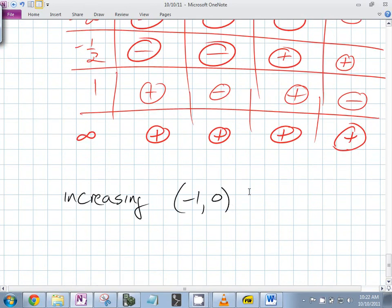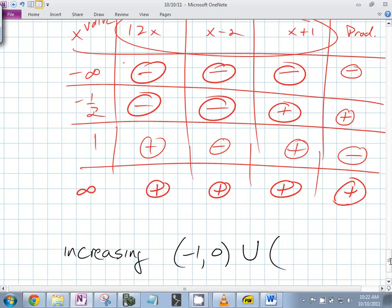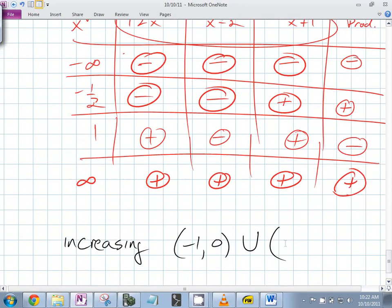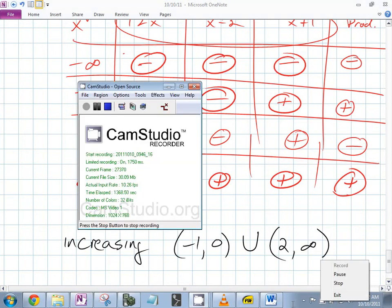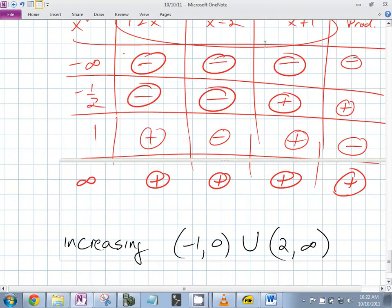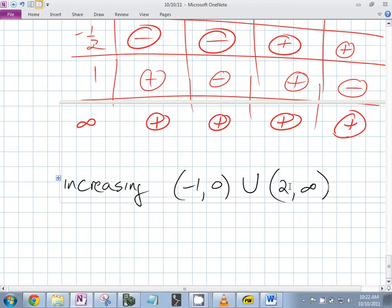Are any of those intervals closed? No — this is really important. You can't get sloppy — none of those are closed brackets. Can you close on infinity? No, because infinity keeps going — you can't get there. It's not a number; it's an idea. It's really important because you will not get the answer point if you close these off.